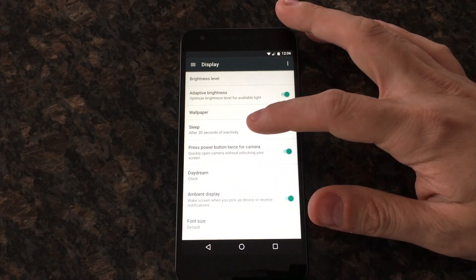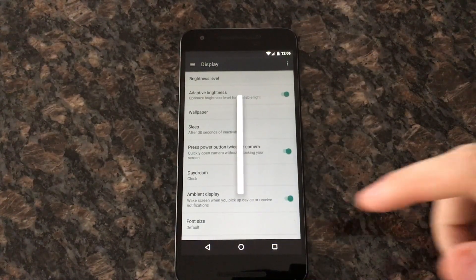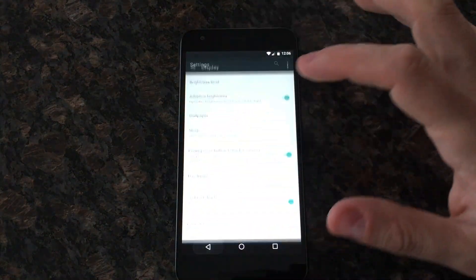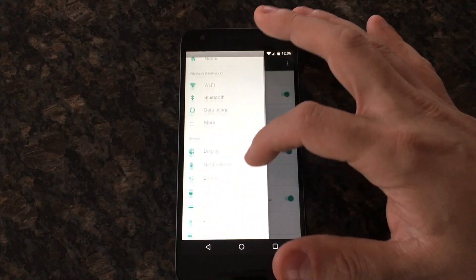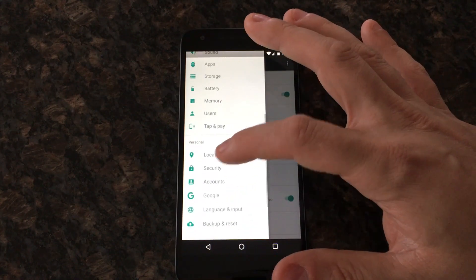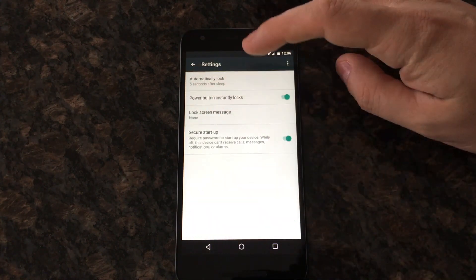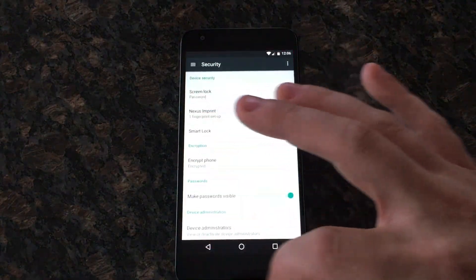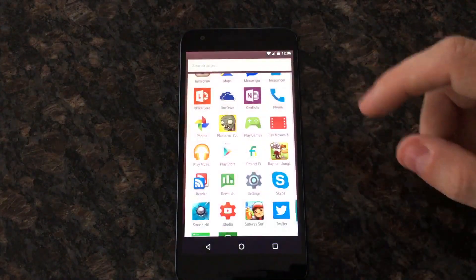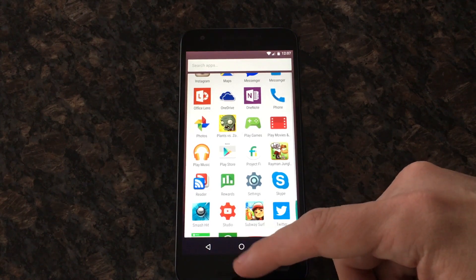I wanted to change the amount of time until it sleeps, and this is what we see — it happens a lot for a lot of different settings. If I go to security and try to change the screen lock, same thing. This happens in a lot of lower-level settings in the new settings menu. Again, it's the first developer preview — this thing needs work, but it's going to get better. There is zero doubt about that.